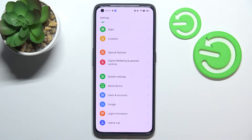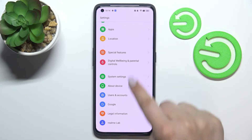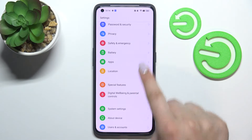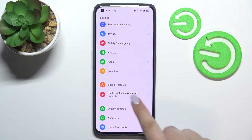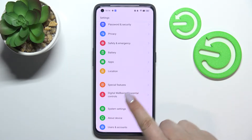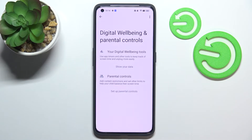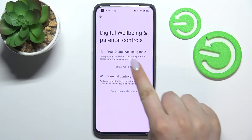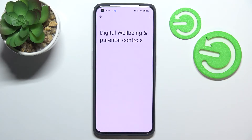First of all, let's enter the Settings. Here we have to scroll until we find Digital Wellbeing and Parental Controls. Let's enter this option and tap on 'Show your data'.